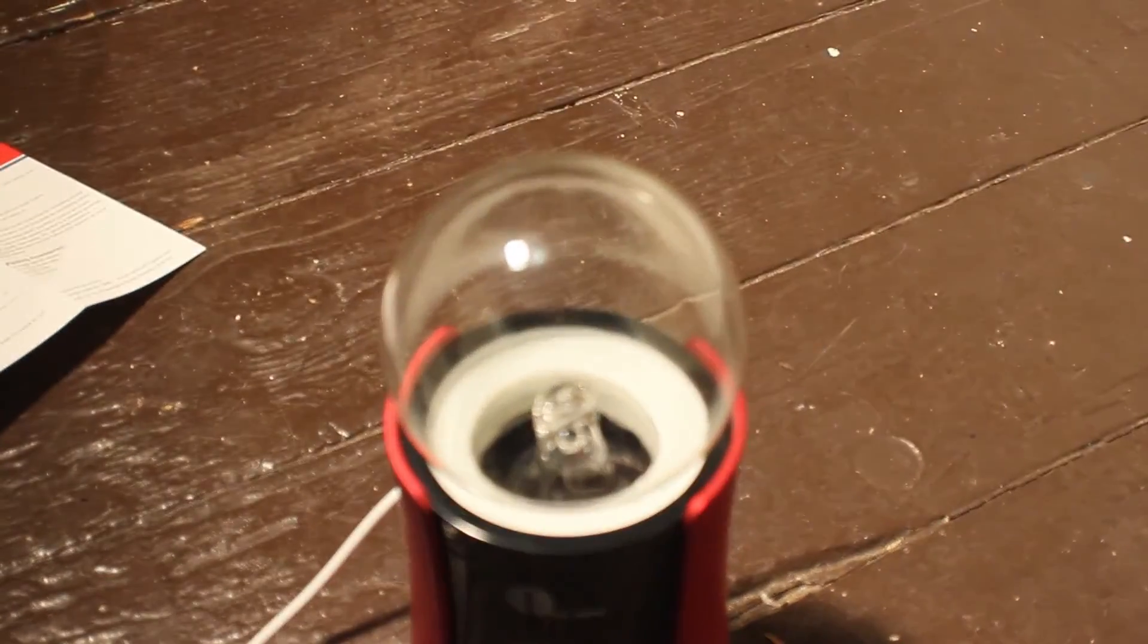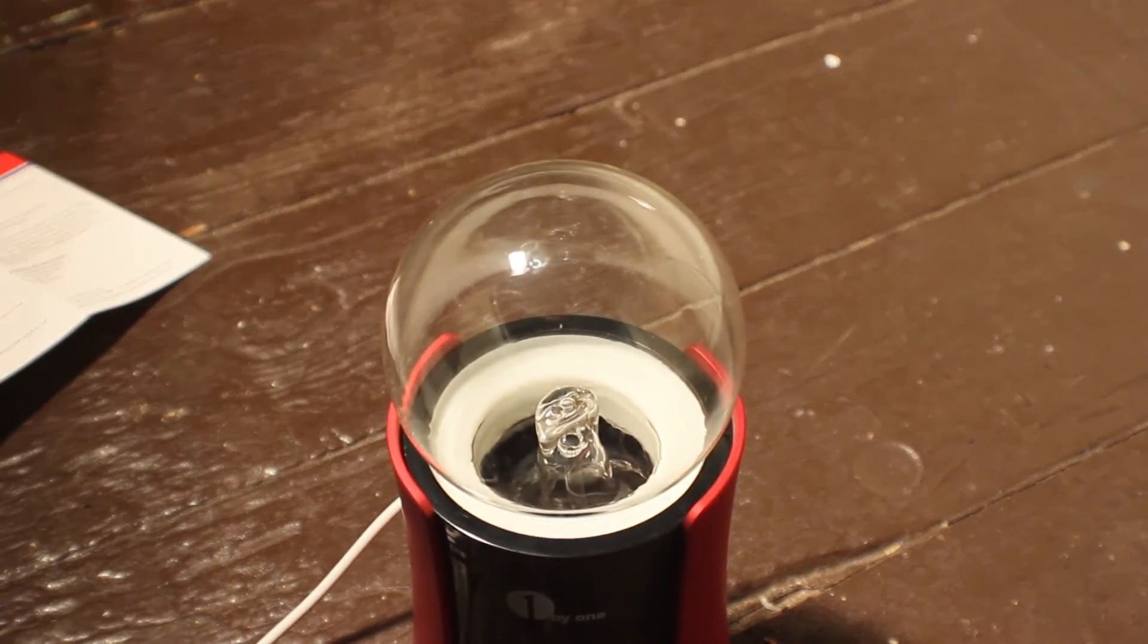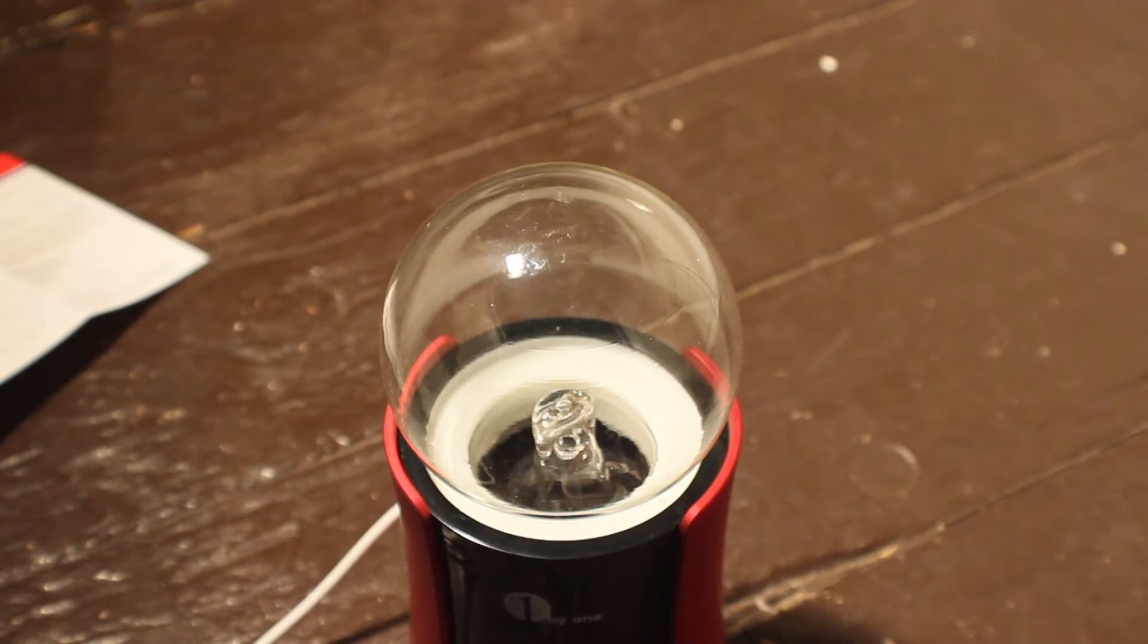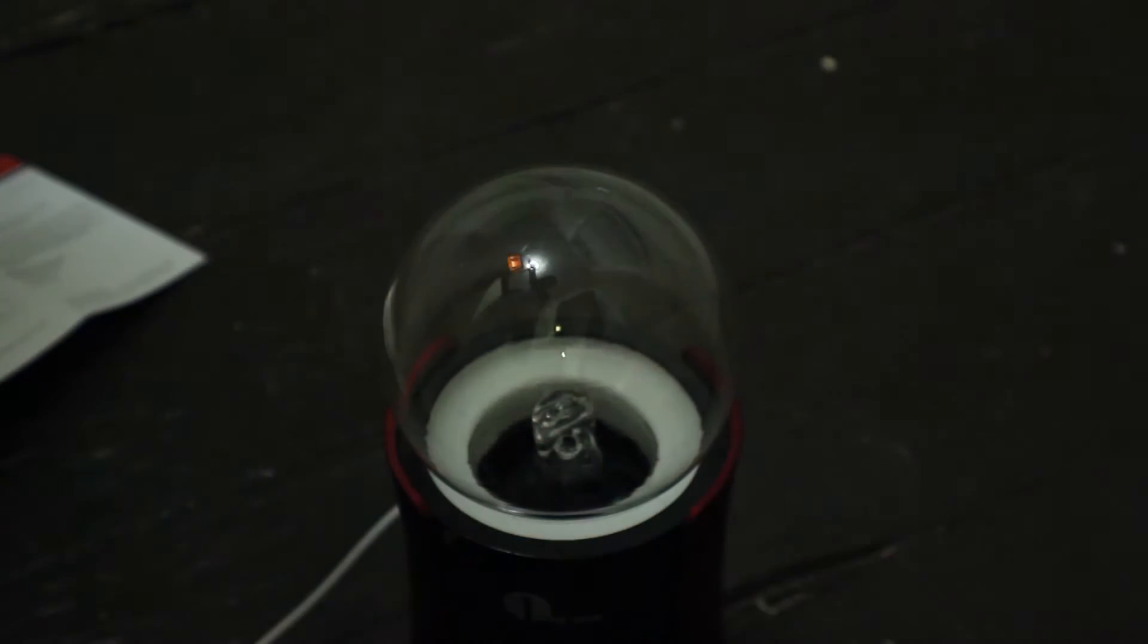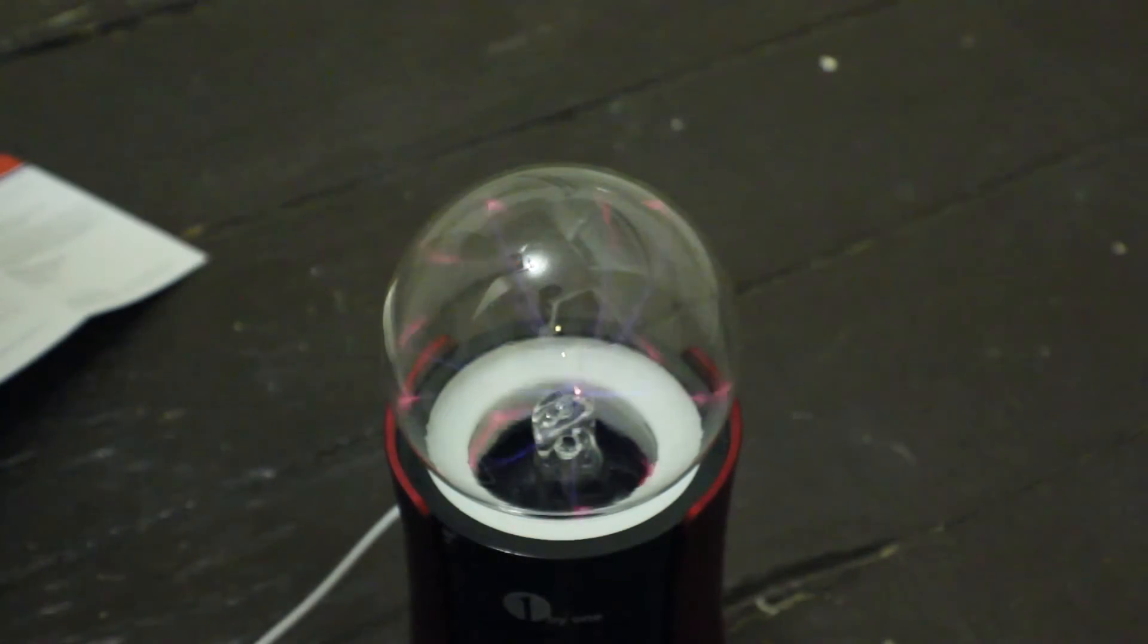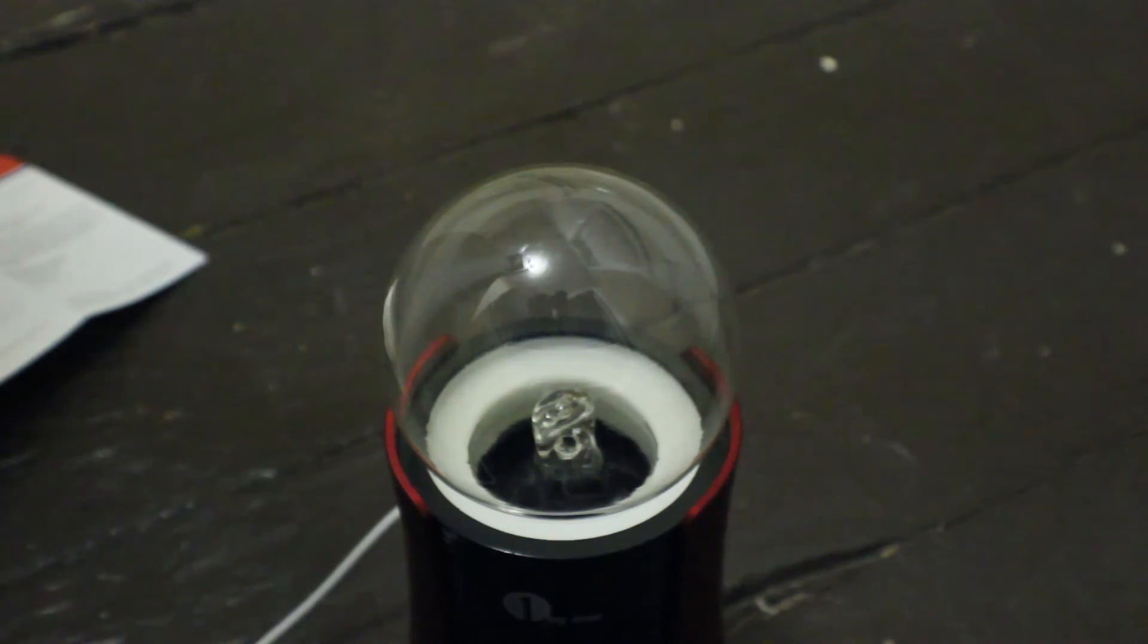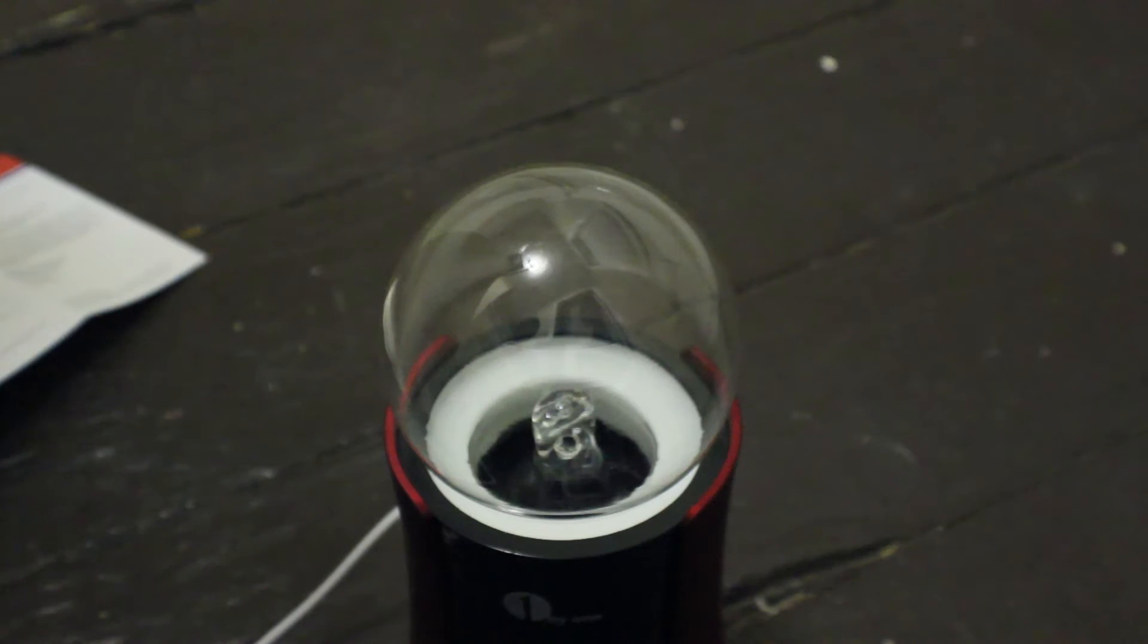But anyway guys that's going to be my review and quick unboxing of this. The speaker was incredibly loud, incredibly good quality and the plasma ball adds to the effect of it sitting on your desk or in an office or something like that.